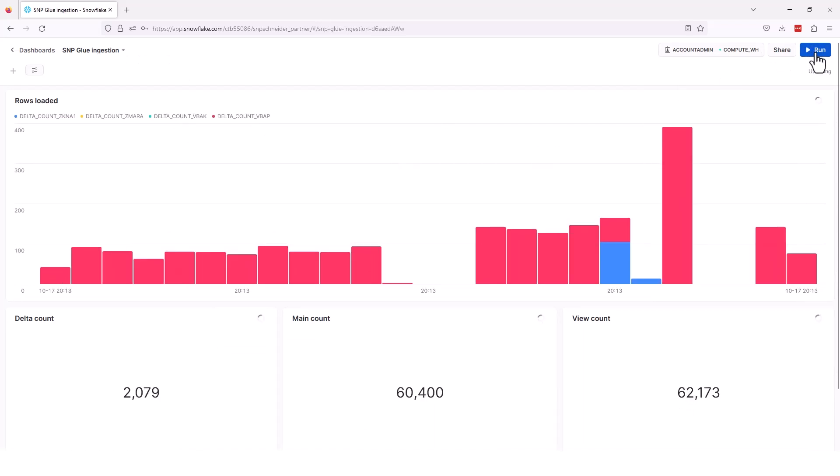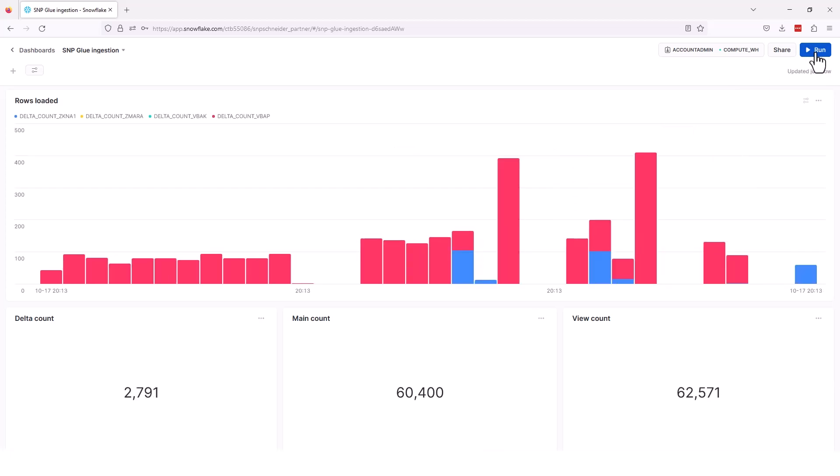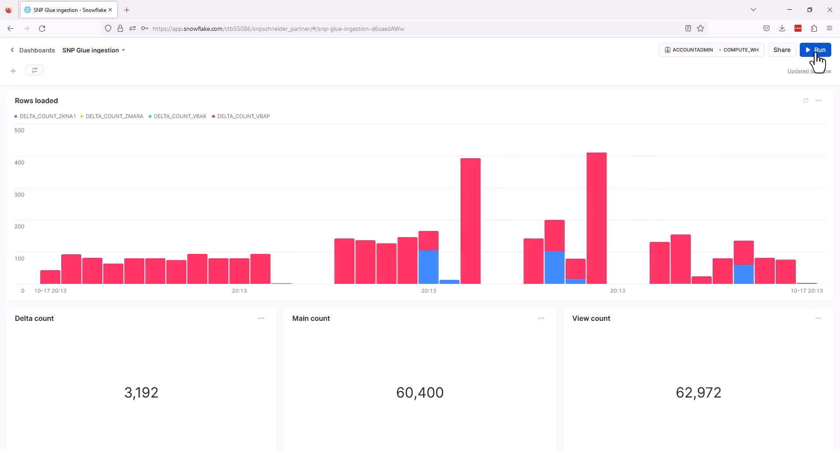Now we're back to our dashboard. The dashboard is simply showing the progress of the app. Again, in our main table, we're up to 60,000 rows of data where our delta is continuing to increase.